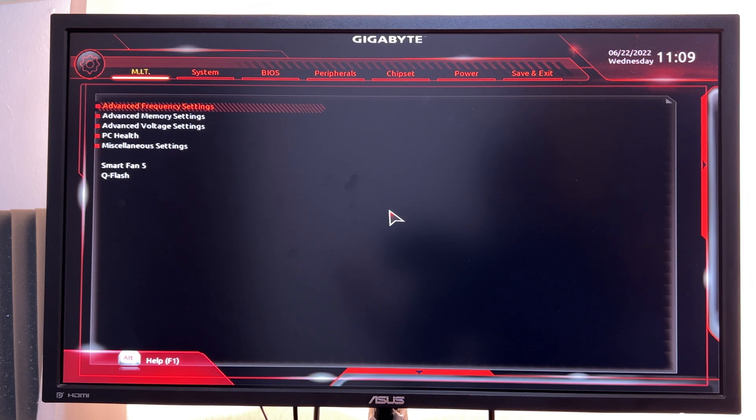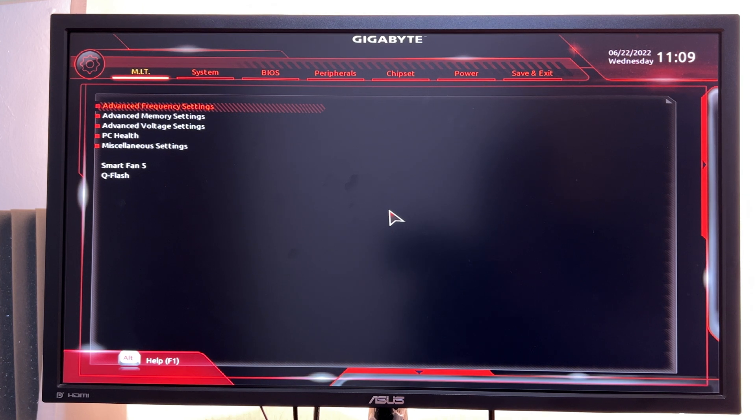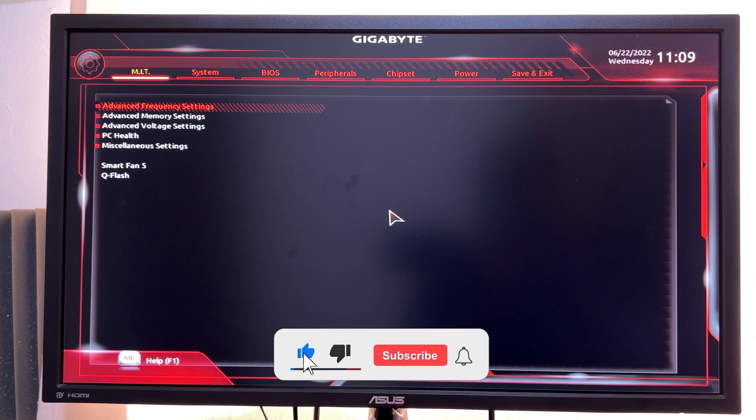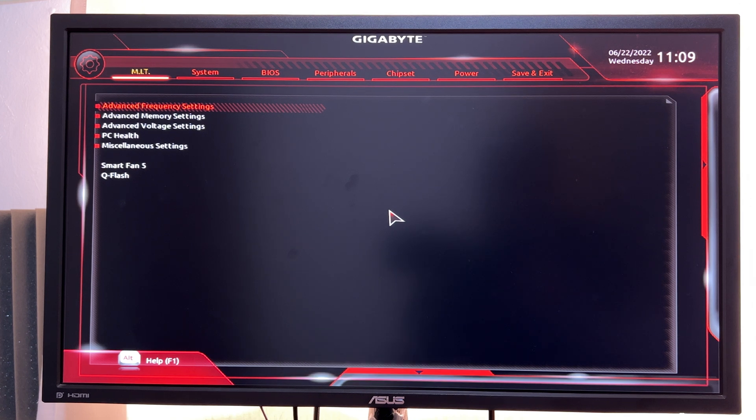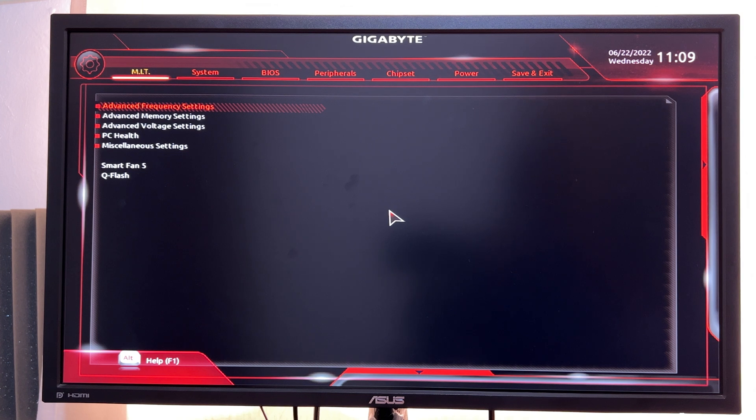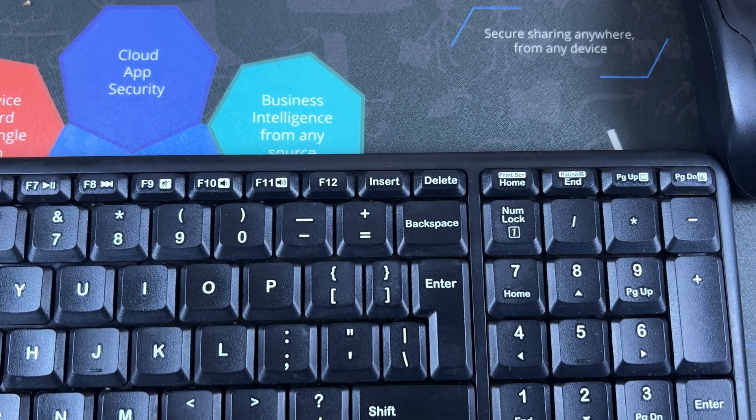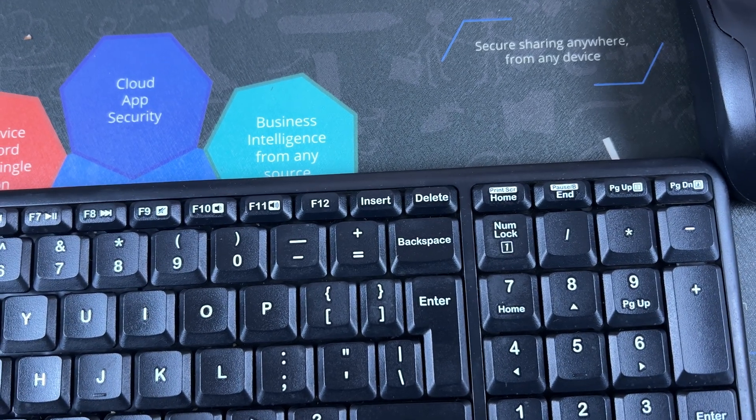What's up guys, in today's tech tip I'll be showing you how to enable the TPM 2.0 module on your Gigabyte motherboard to prepare your PC for Windows 11. The first thing you want to do is get into the BIOS.